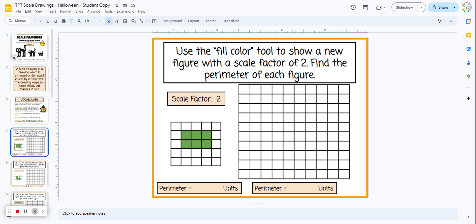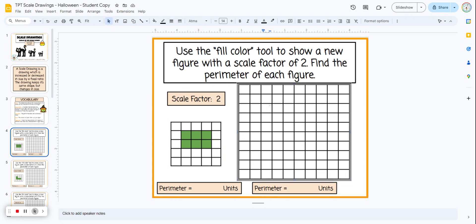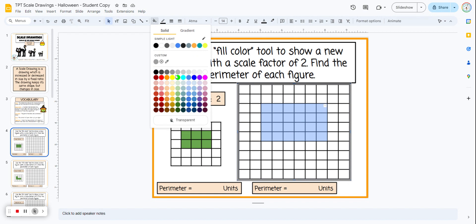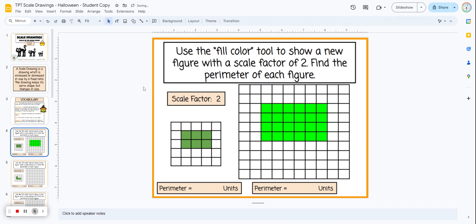To show this, students are going to click and hold in any of the squares they want to color in and scroll across until they have the shape they want. Once it's shaded in, they come up to the fill color feature and choose any color they like. Now we have a figure that's been scaled up by a scale factor of two.